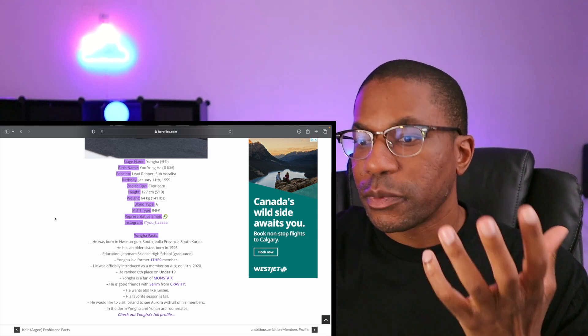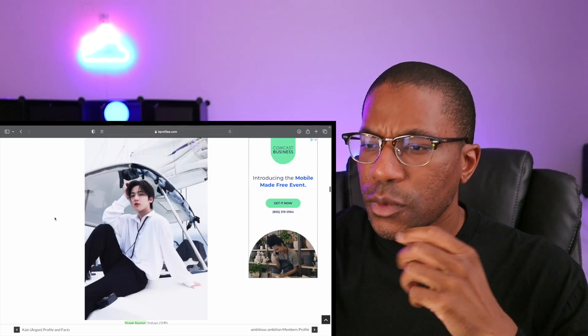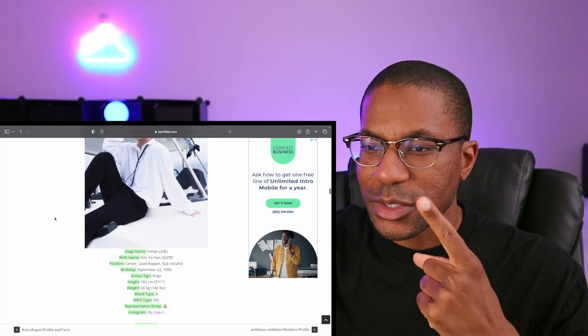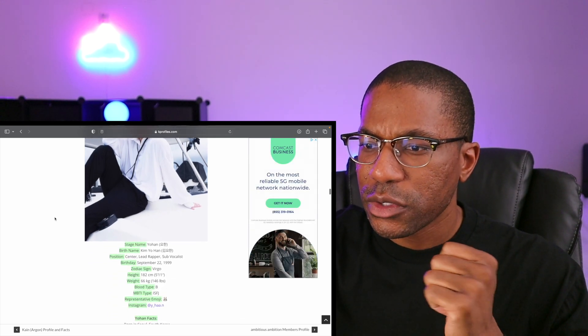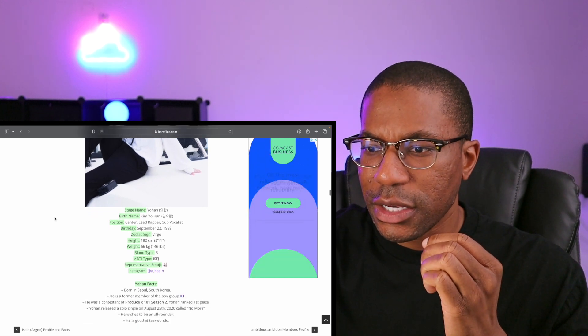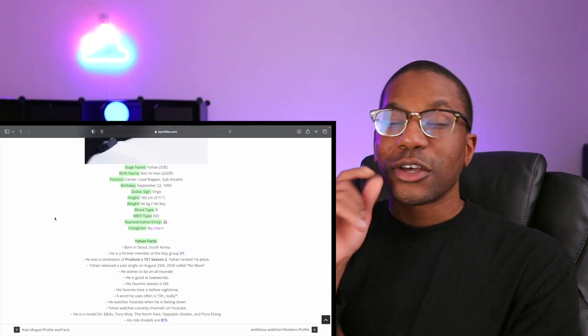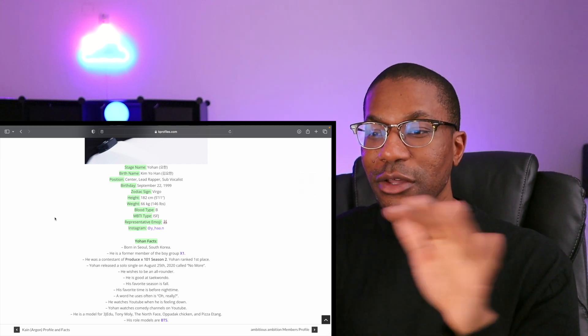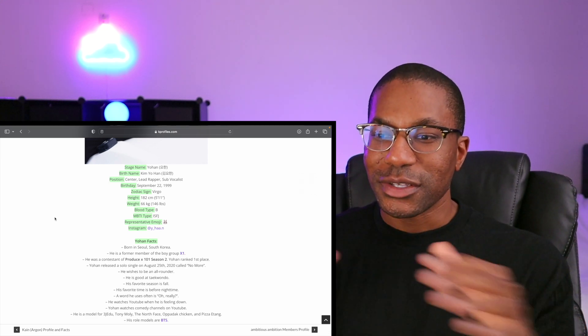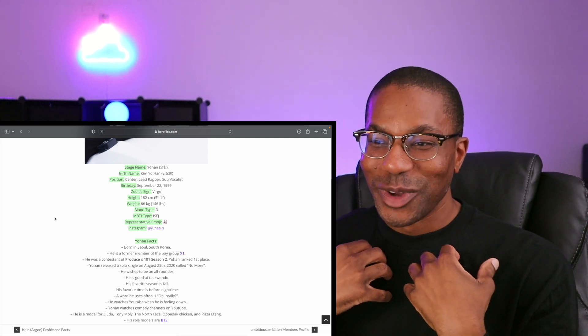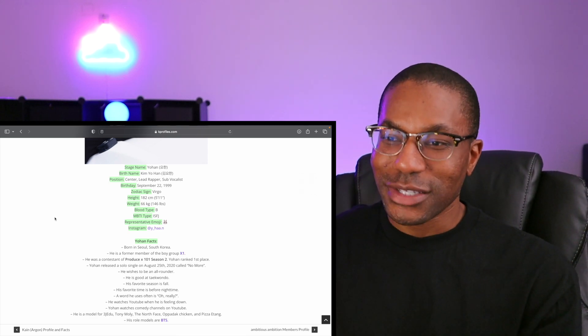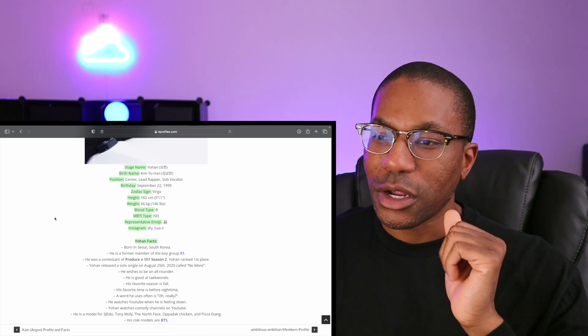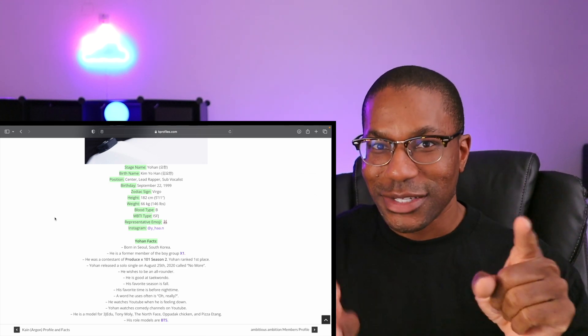Yoon - he looks familiar to me, I don't know why, but maybe he just looks like someone else. Center, lead rapper, sub vocalist, September 22nd, 1999. Oh maybe that's why - he's a former member of the group X1. It's interesting to see how many other groups that the members of X1 ended up in, because a lot of them are groups that I listen to, so it's interesting to come across this one now.